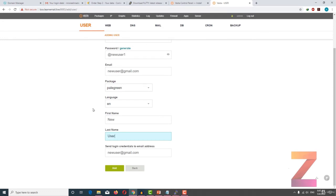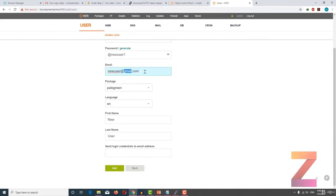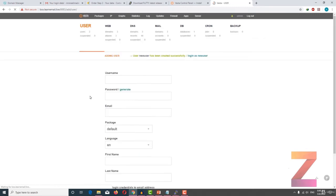I have to type the first name, last name, and decide whether to send login credentials. I don't want to send because I don't know whether this email ID exists — it is an example email ID. So I am going to click add. This is how a user has been created.